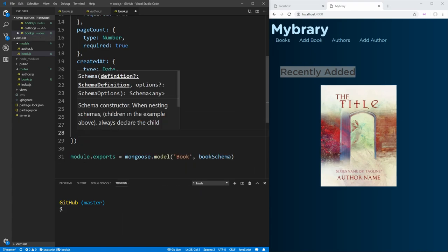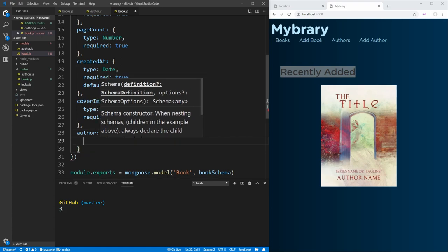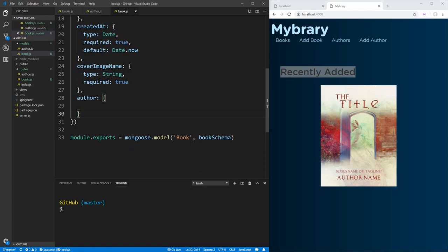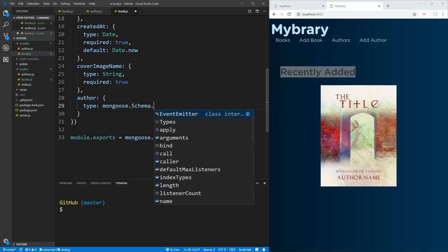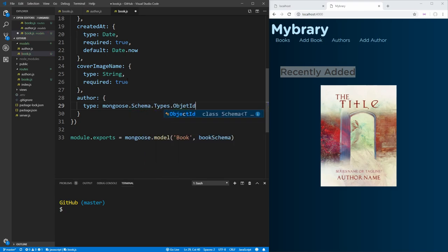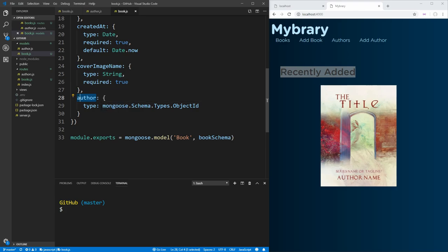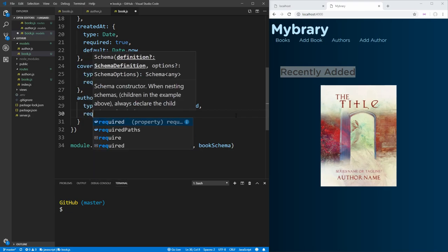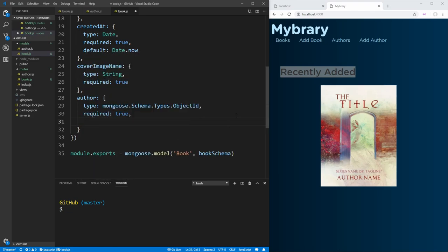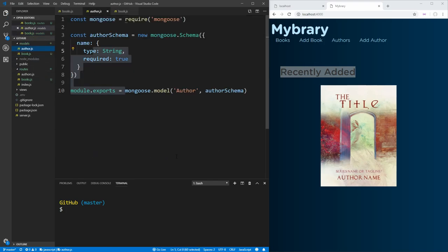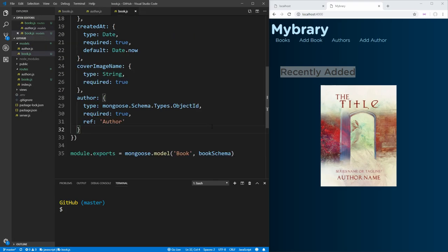Every book has an author, so we need to set an author type on our object. This is going to be different because we want to reference the author from our authors collection. Instead of a plain ID type, we're going to use mongoose.Schema.Types.ObjectId, which references another object — specifically the ID of the author. We set this to required true since every book must have an author, and we tell mongoose what we're referencing by setting the ref to the author collection. That author name must match the name set on our model. That's all we need for our model for now.